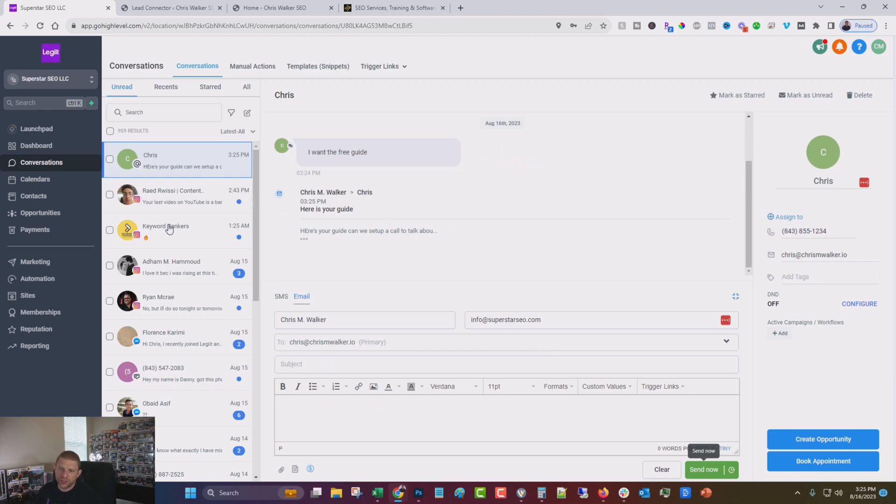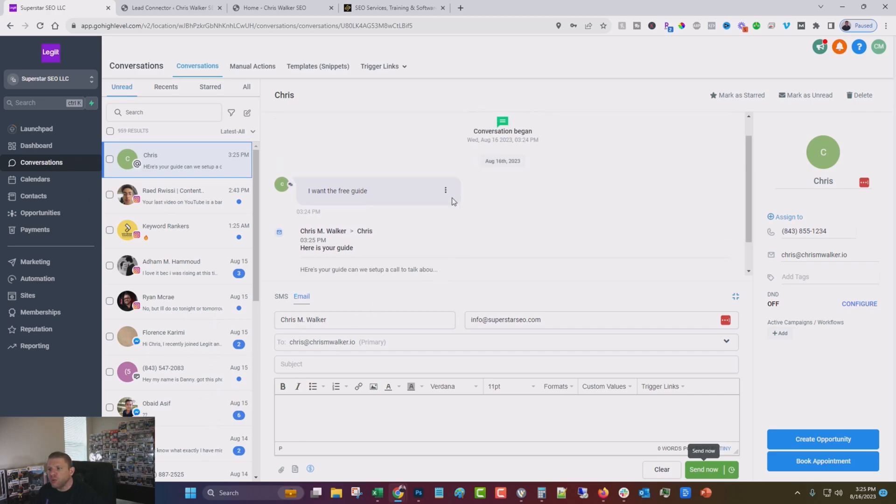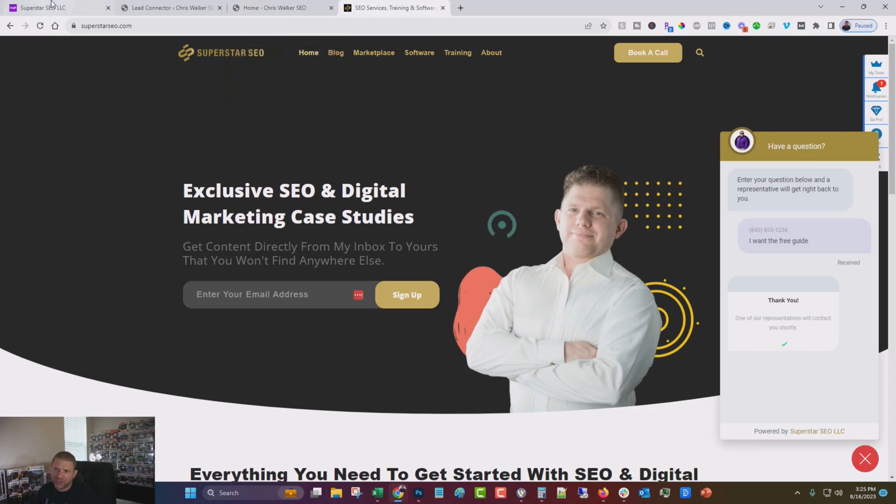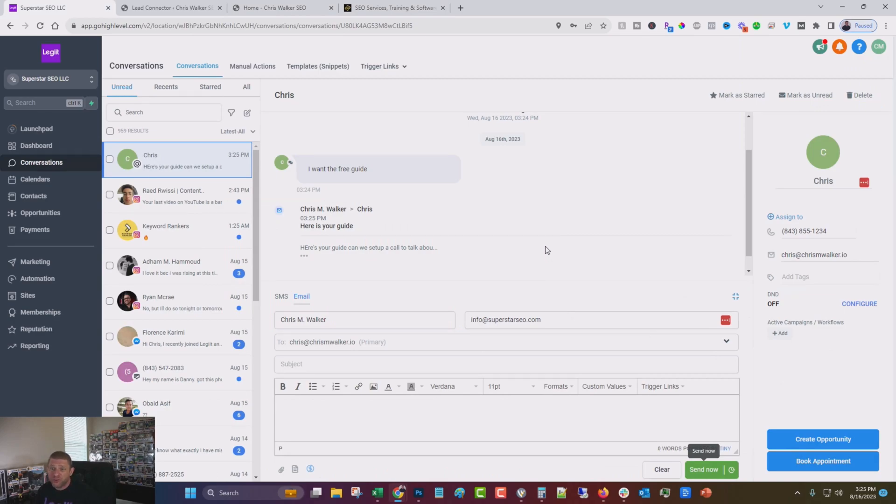And you can see, you can also integrate your Instagram and your Facebook and some other things as well. But ultimately, this is just a great way to quickly add a little widget to your site. It's going to help you bring in leads from all that traffic that gets away from you. So I suggest you sign up for high level just for this.